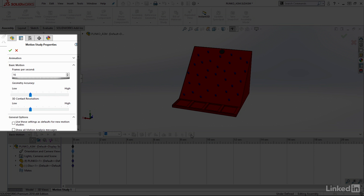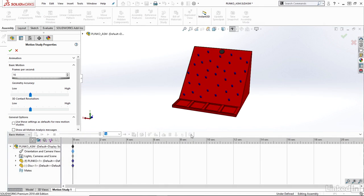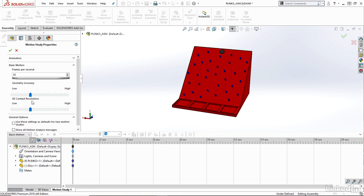Here I have a few options or settings I can change. How many frames per second - maybe I'd like to increase this, let's say 30 or so - as well as the Geometry Accuracy and 3D Contact Resolution. I can change this accuracy to be a higher or lower value. So maybe I'm going to increase the accuracy here.